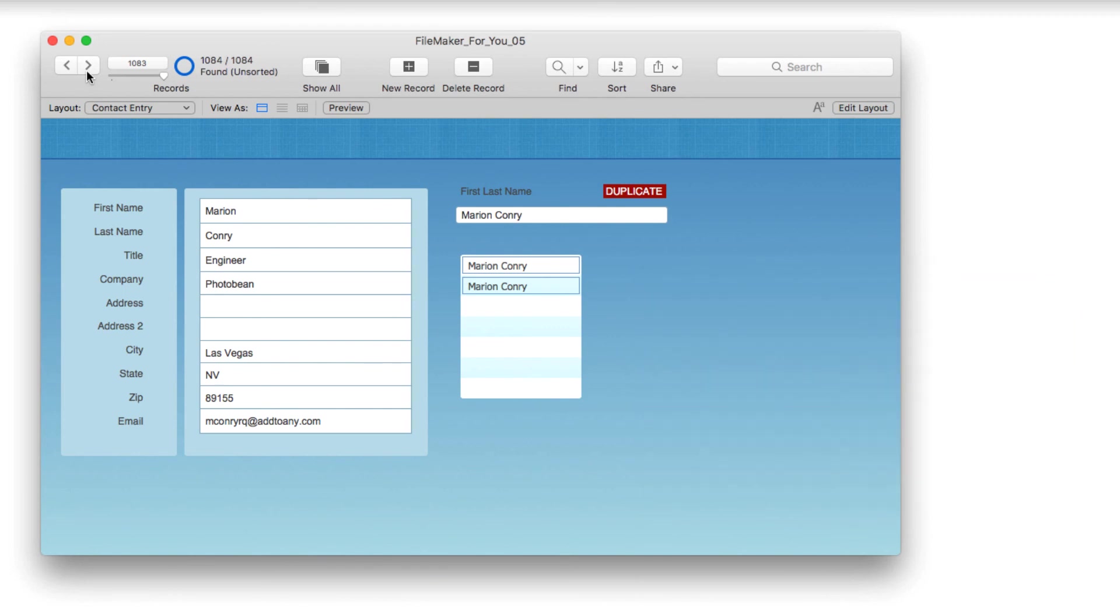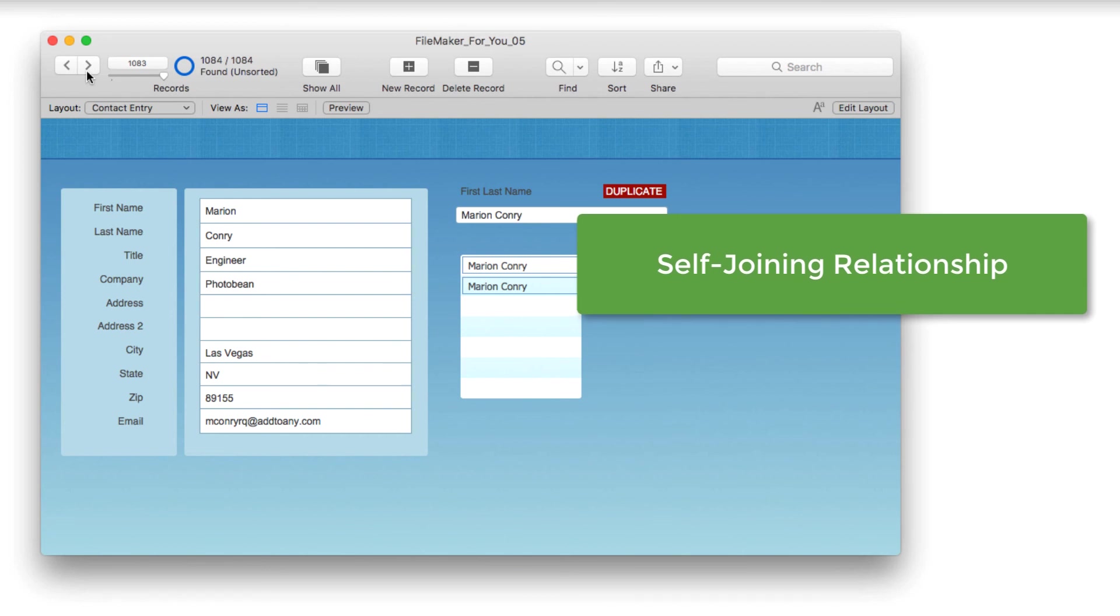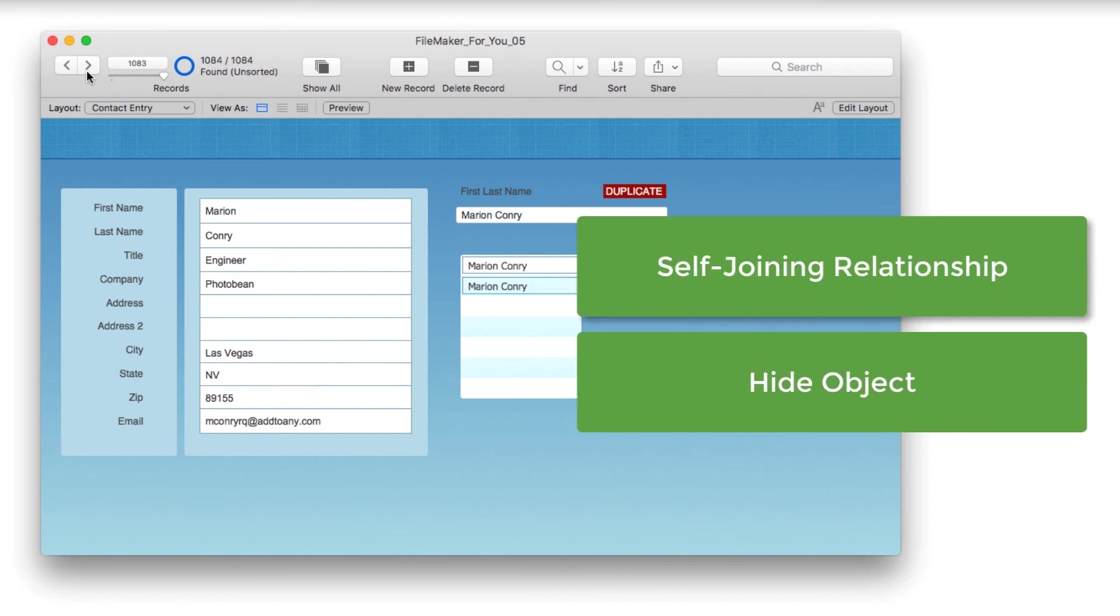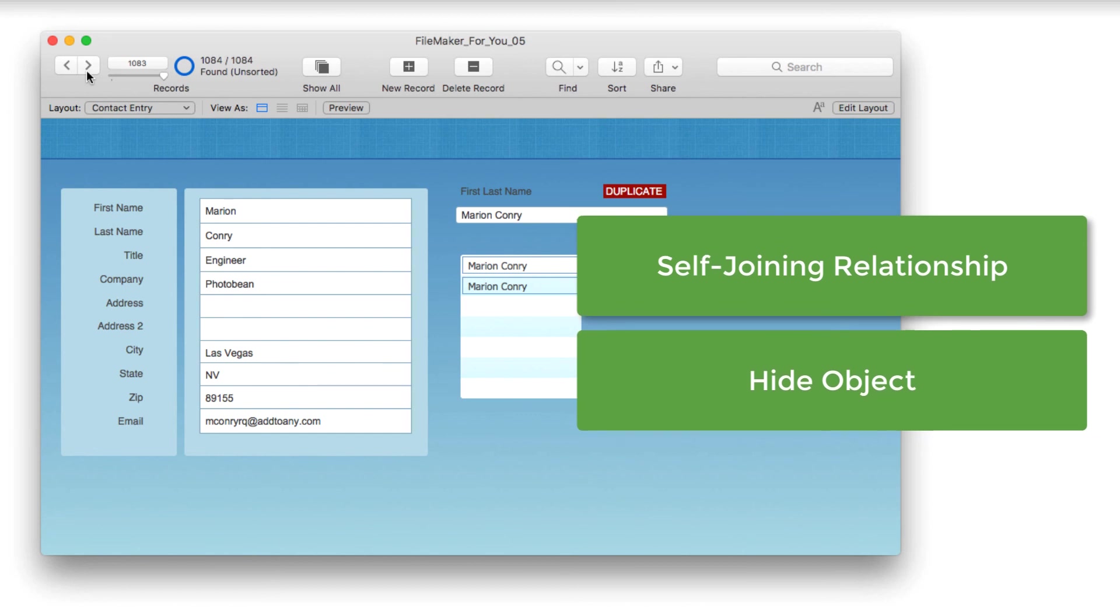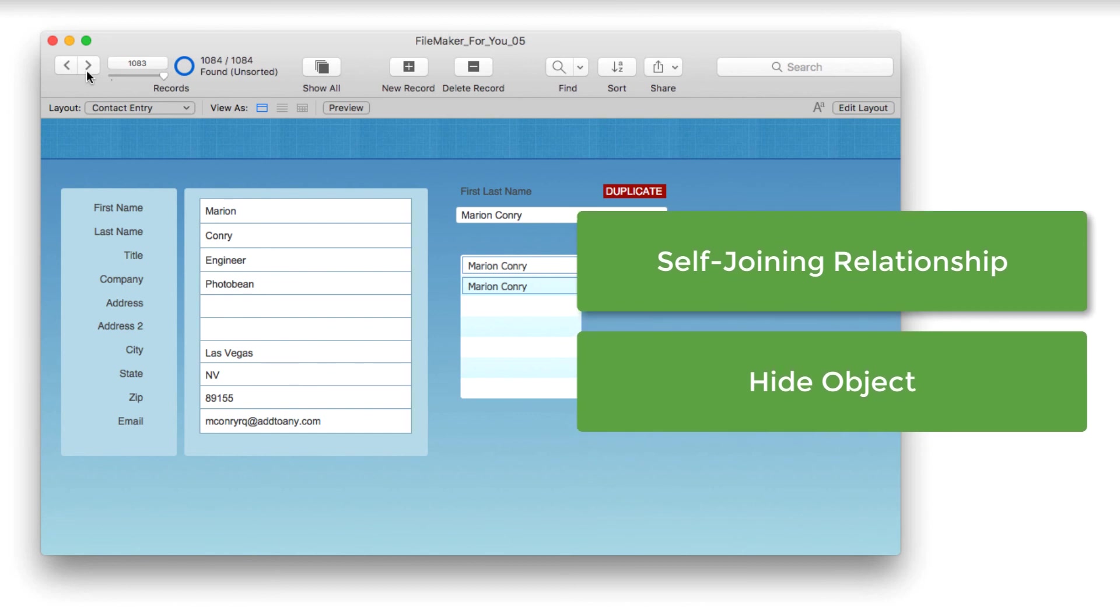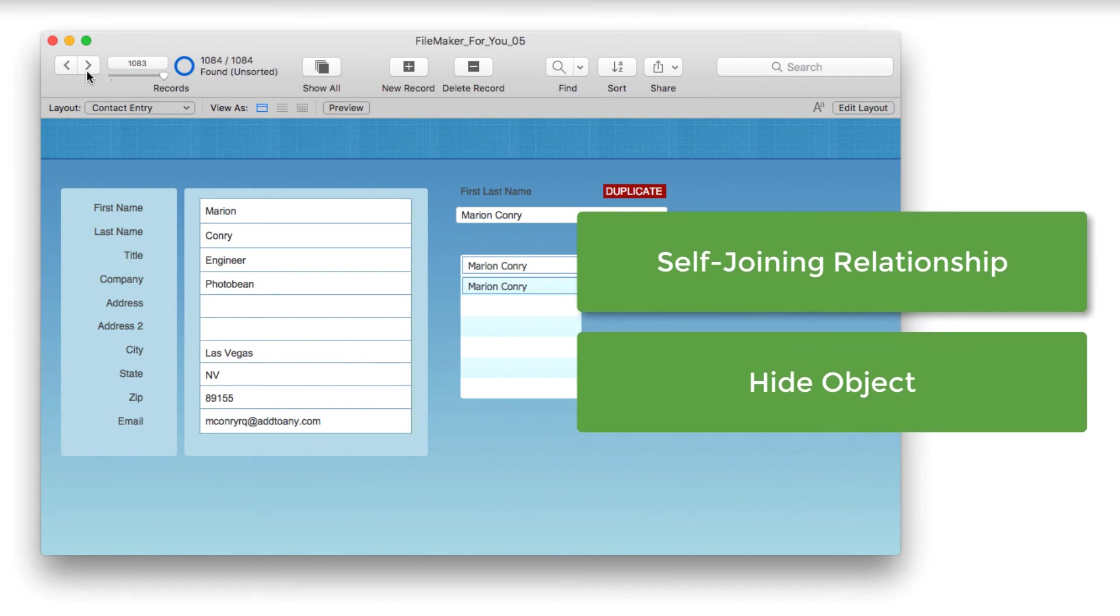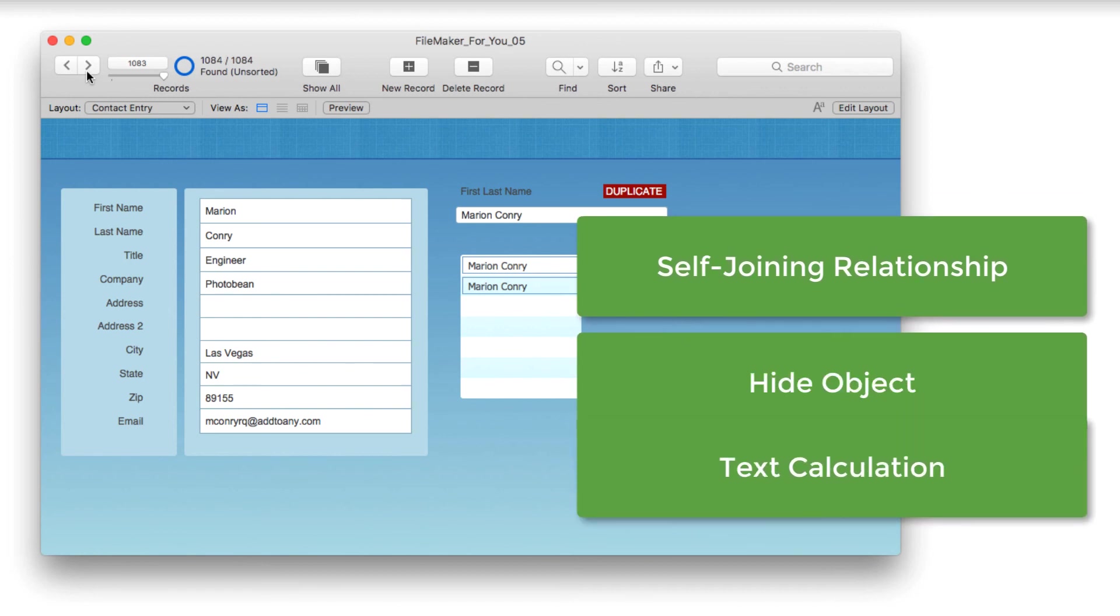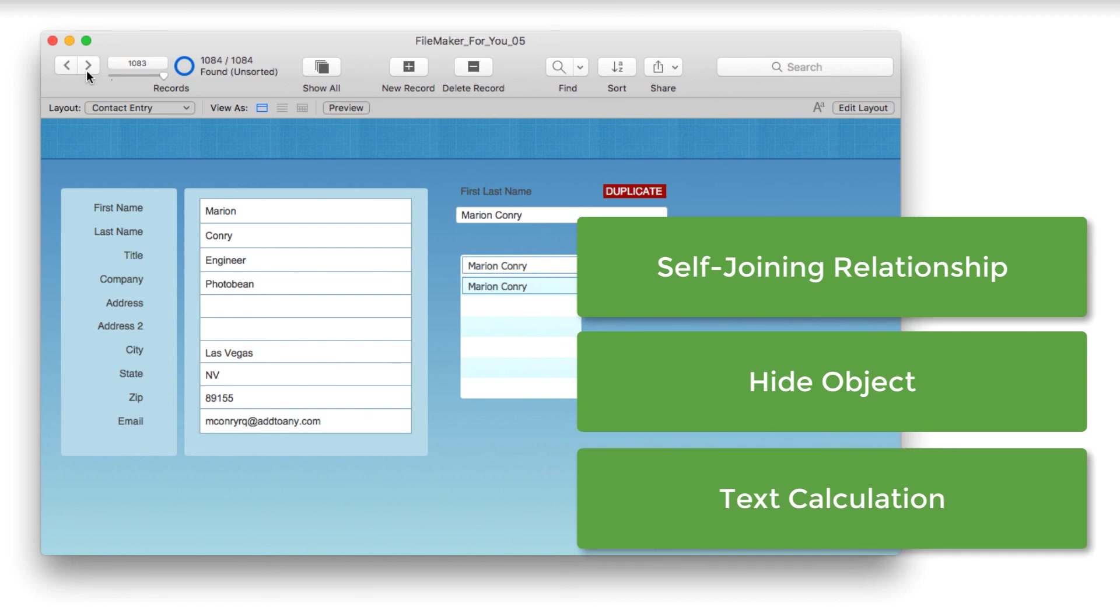That is how you can create a simple duplicate flag with some basic FileMaker skills that include creating a self-relationship and using the hide object feature when based on a calculation. We also created a calculation field that was a text. I hope you found this tutorial useful.